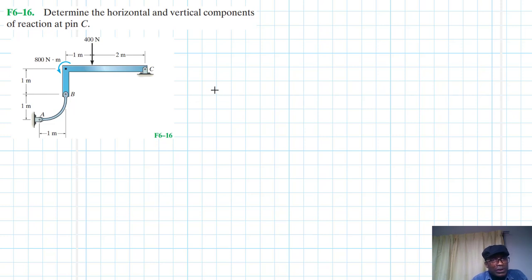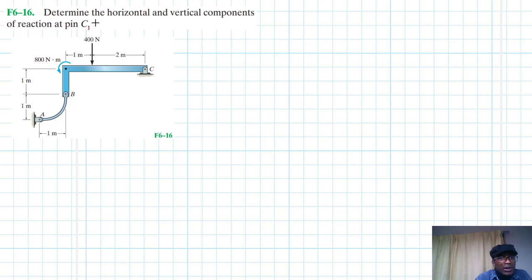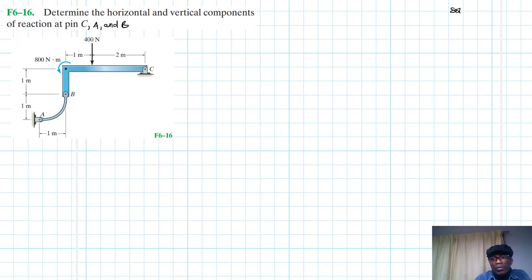Hello, I welcome you all to this another interesting screencast. The problem reads: determine the horizontal and vertical components of reaction at pin C, A and B. This problem is coming from Engineering Mechanics or Statics, our textbook 13th edition by RC Hibbeler.